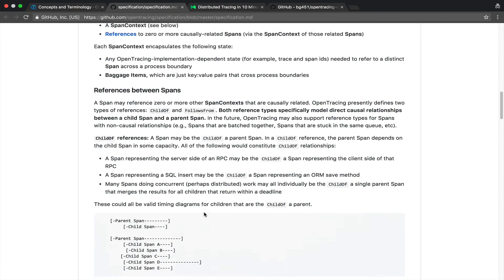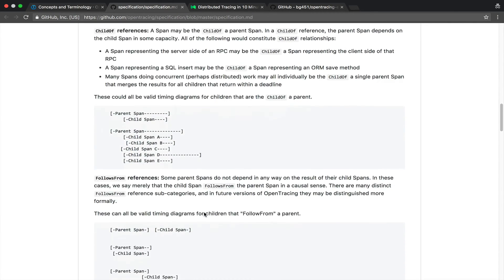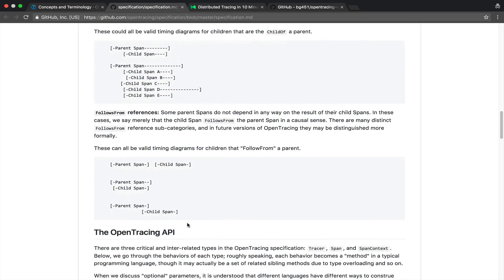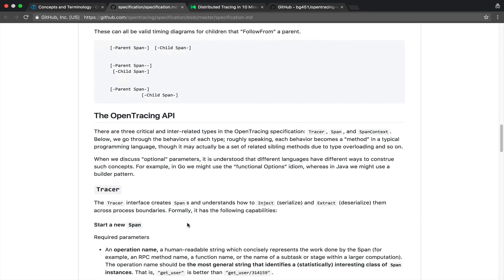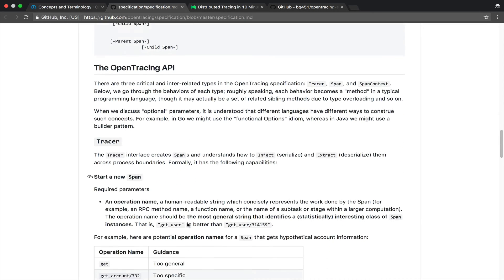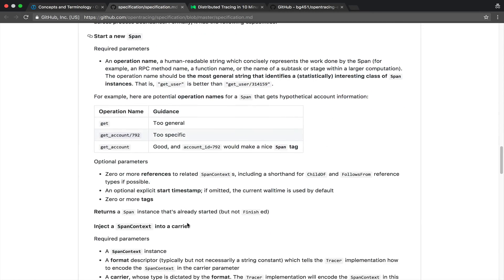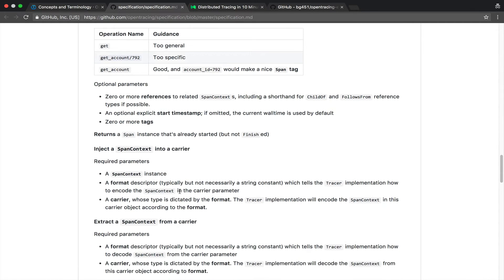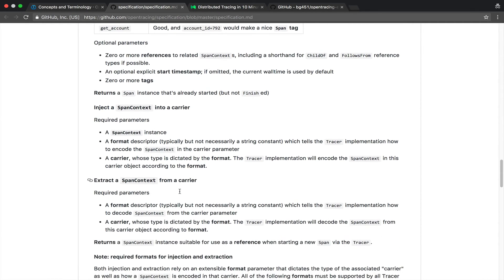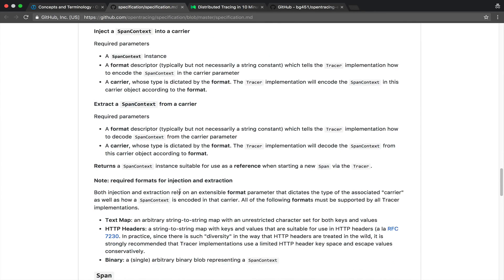On each span we can also assign extra info like tags for example, arbitrary key values and of course there are appropriate timestamps that let us know when the span started or stopped and of course we can also associate further events that are useful for our application.